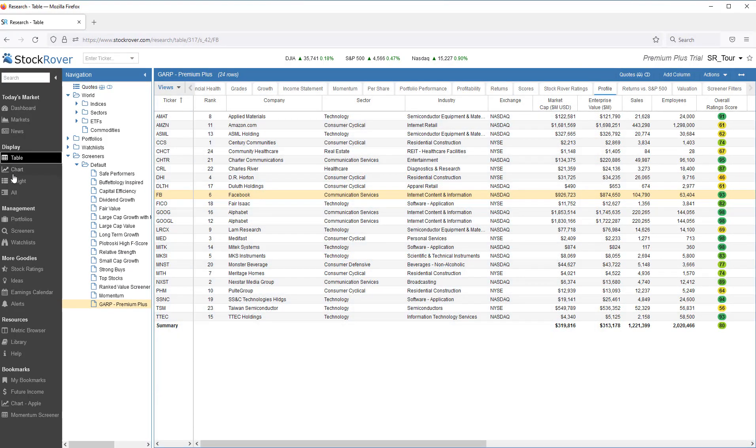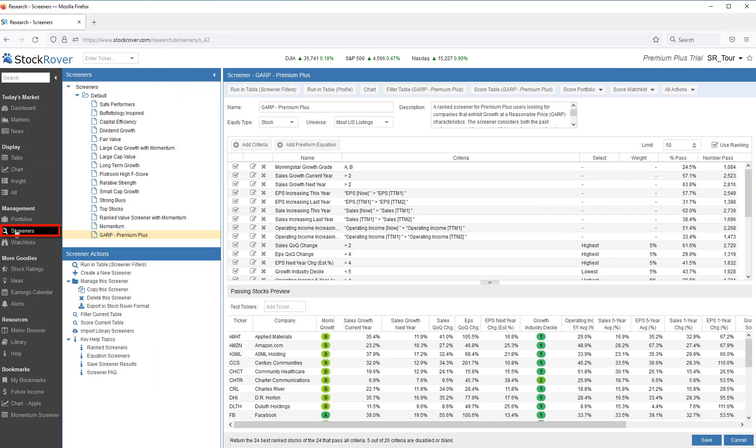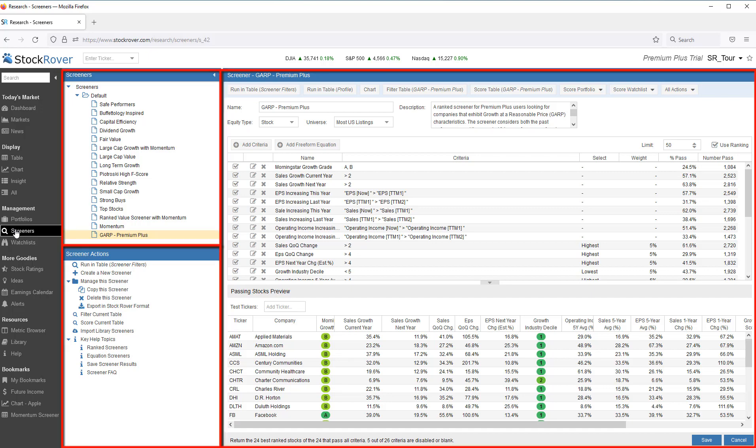If you want to create a new screener or modify an existing screener, Screener Management is the place to go. This is found under the Management group in the gray selector bar on the left. When I switch to the Screener Management view, we'll see three panes.